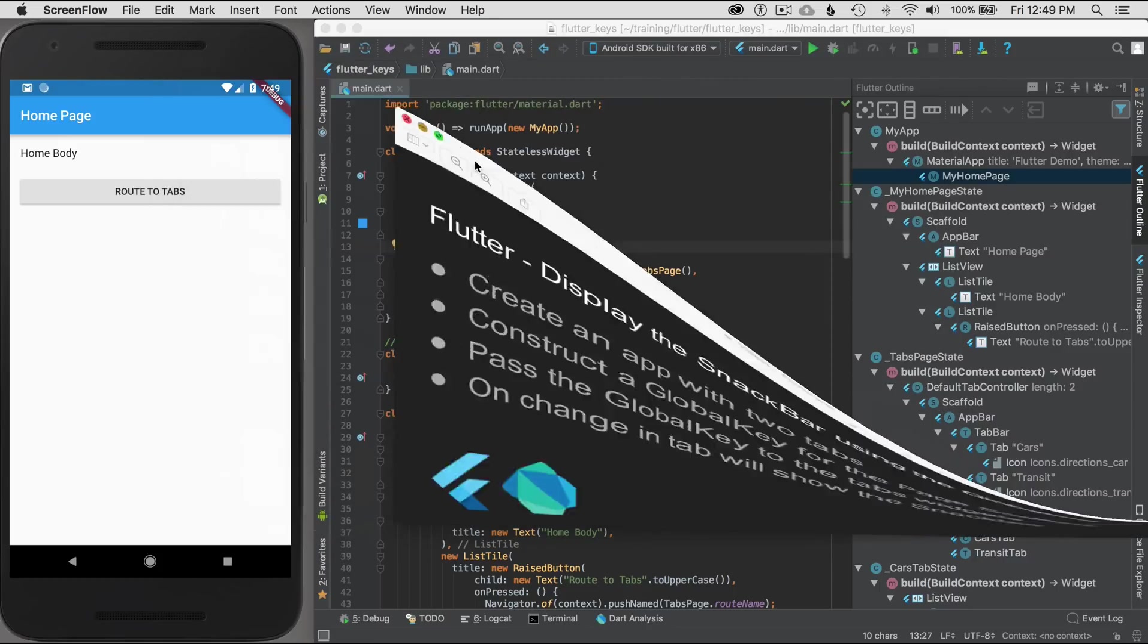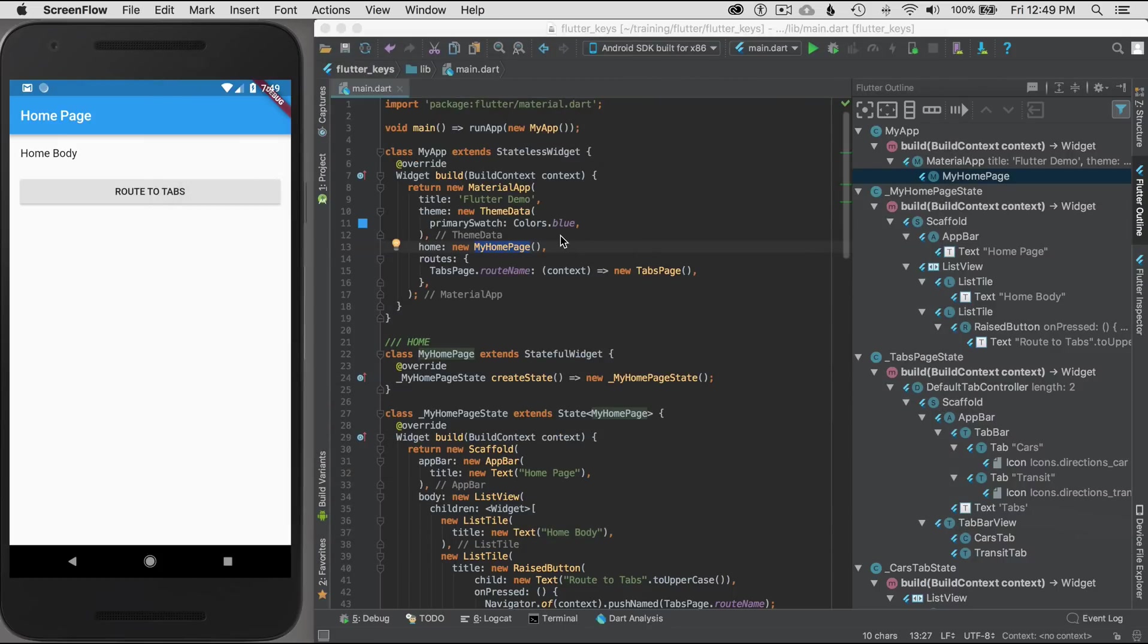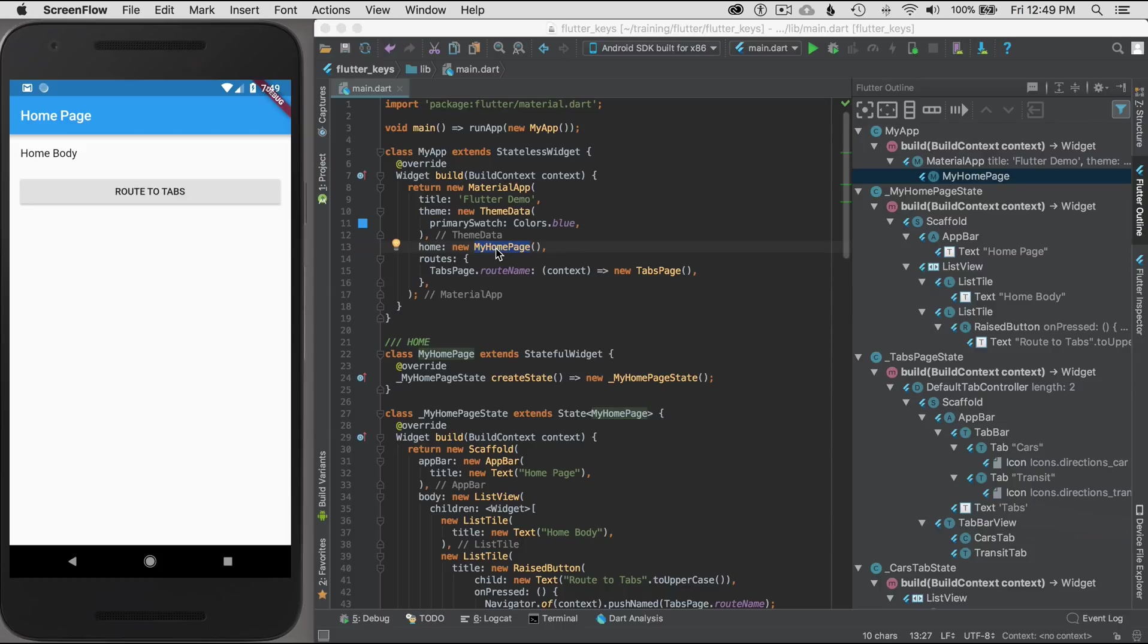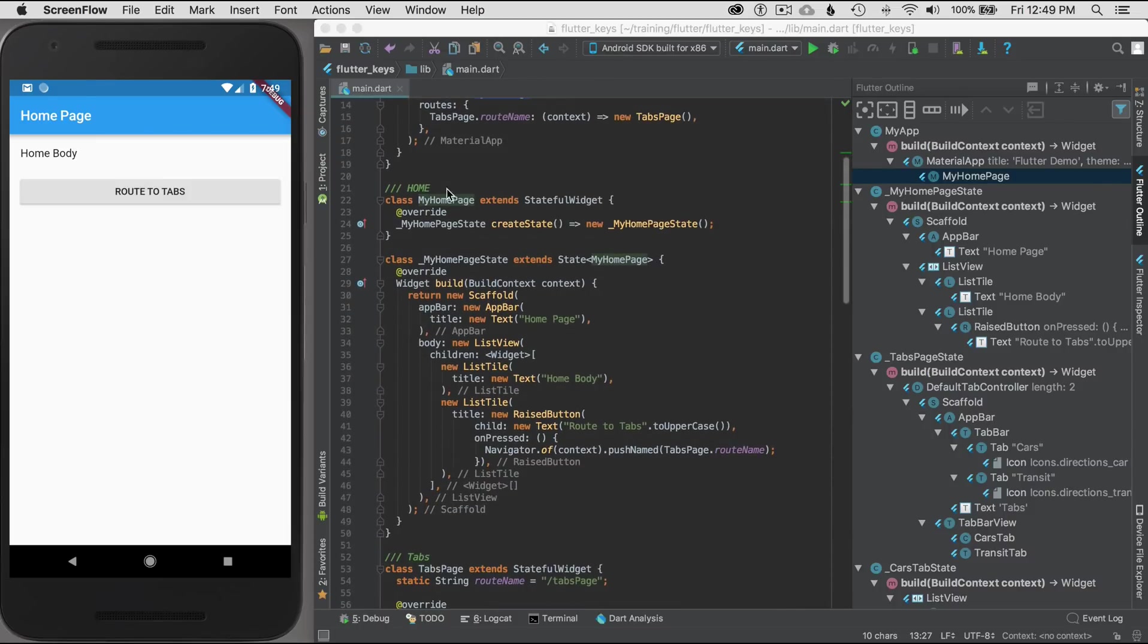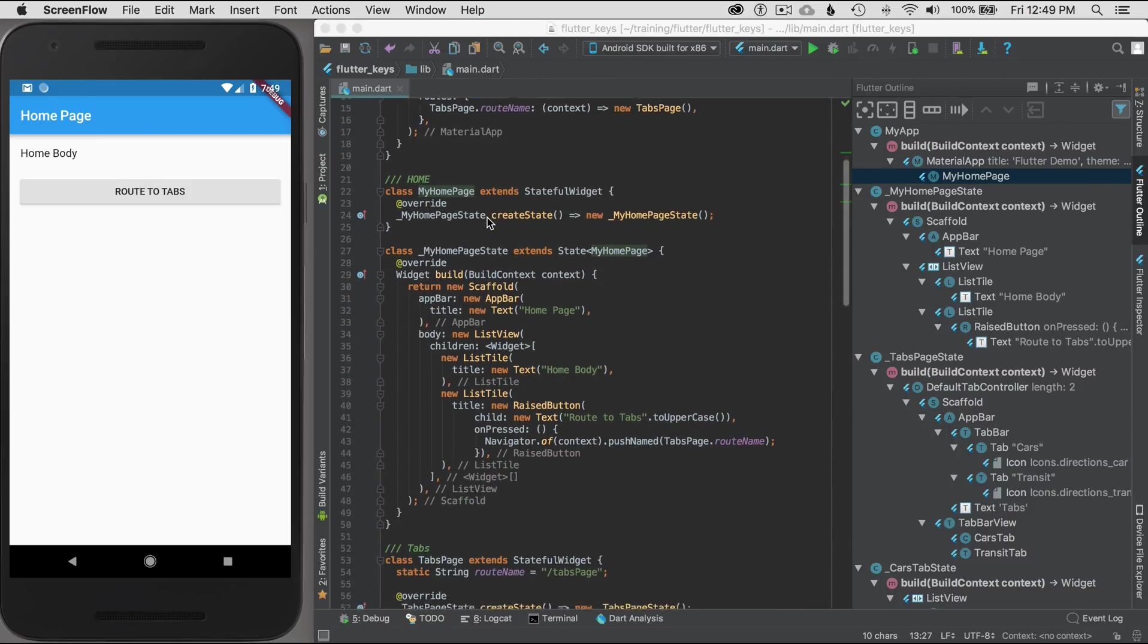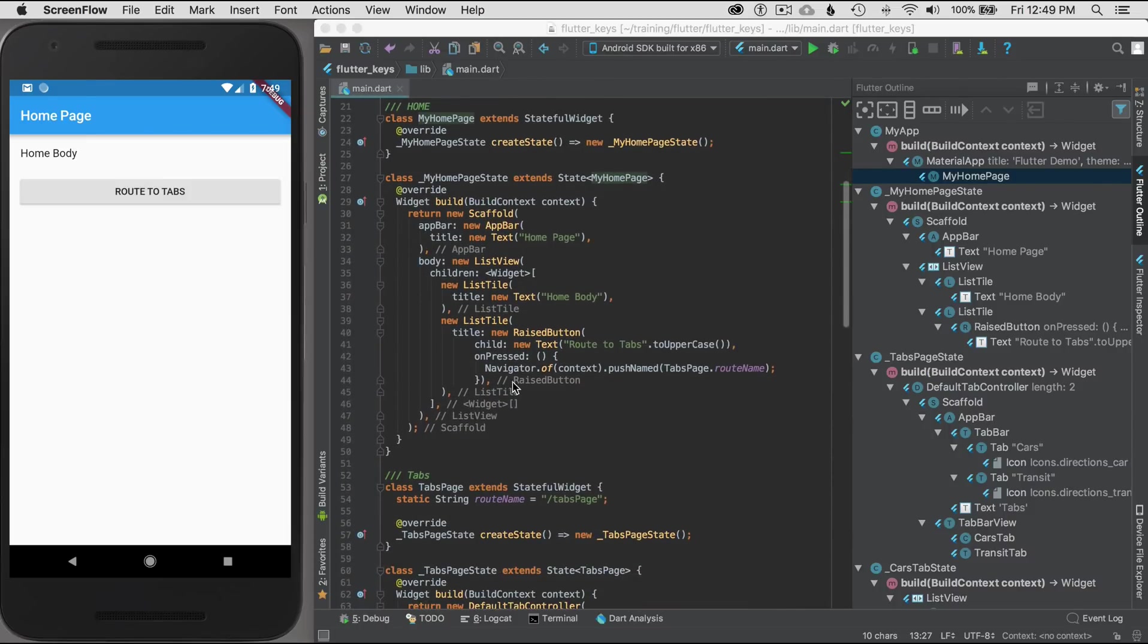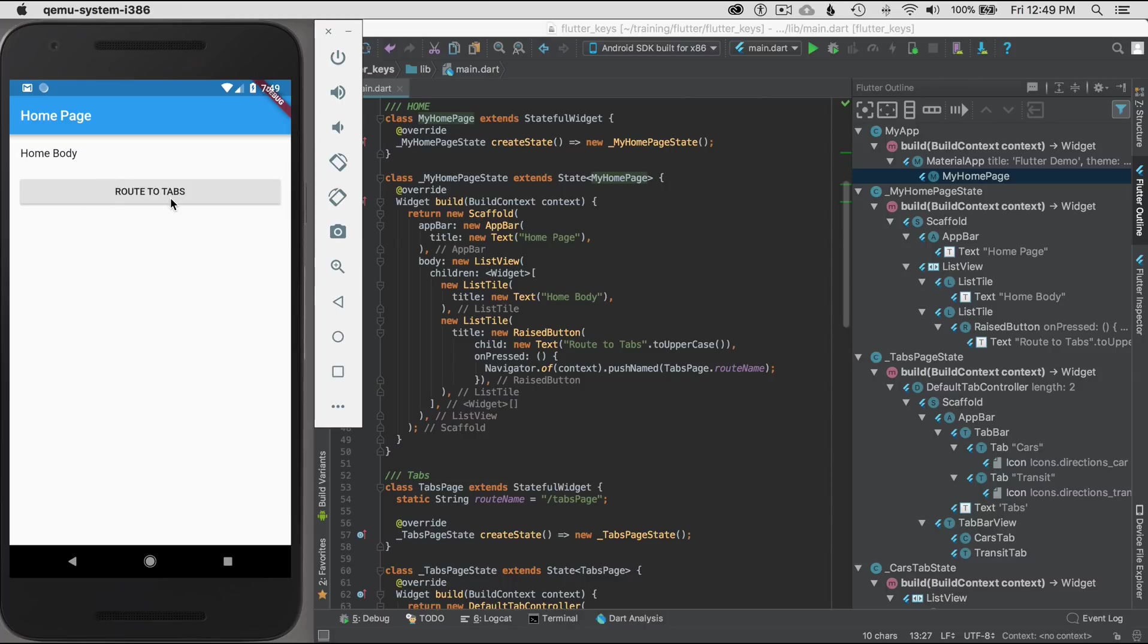To get started, I've already created an application in Android Studio, and I have a very simple application to start with. This material app has one home page and one route. The route that I've added is the tabs page. The home page is a simple scaffold which has a button that routes to the tabs.